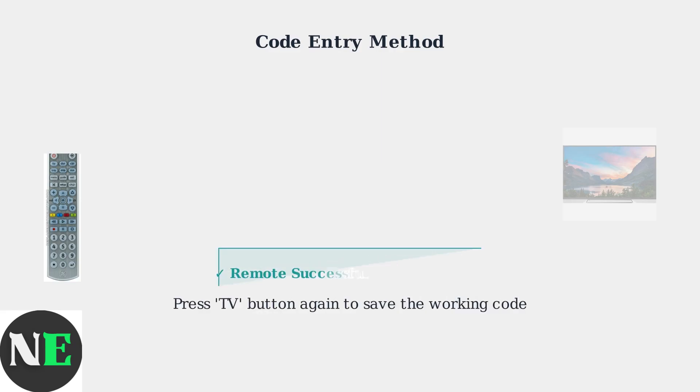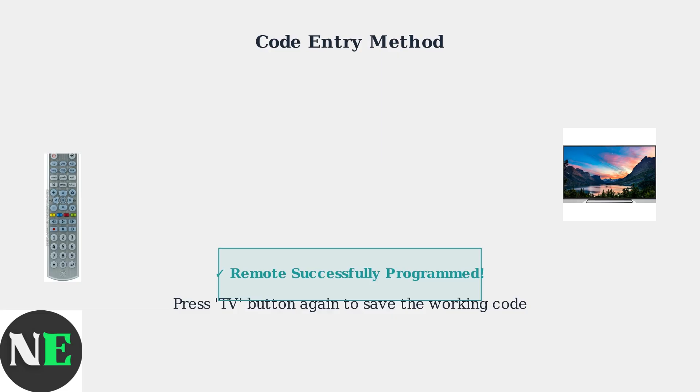Finally, press the TV button once more to save the working code. Your GE Universal Remote is now programmed to control your Toshiba TV. If manual code entry isn't working, the auto code search method provides an alternative approach.